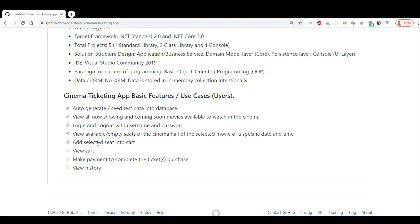A couple of functions I plan to add if I have more time: view the cart that I've added — this add-to-cart is very similar to an e-commerce feature I've created in the past — as well as make payment to complete the ticket purchase, and also view history.